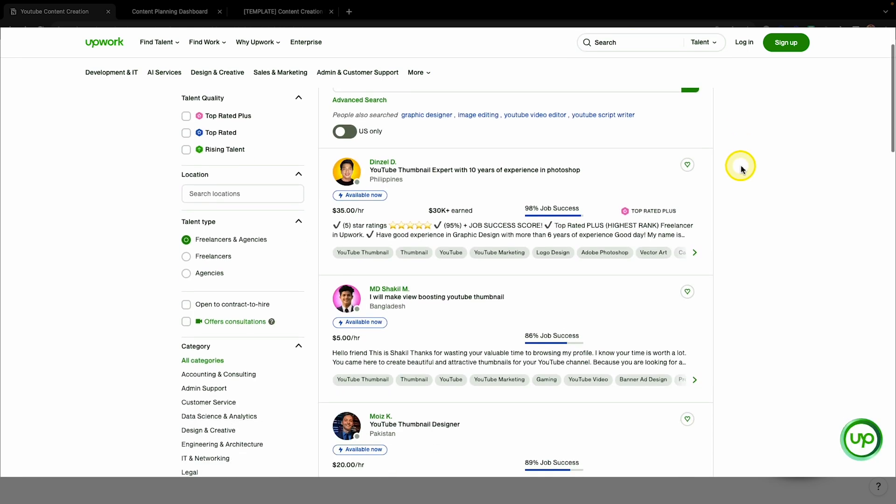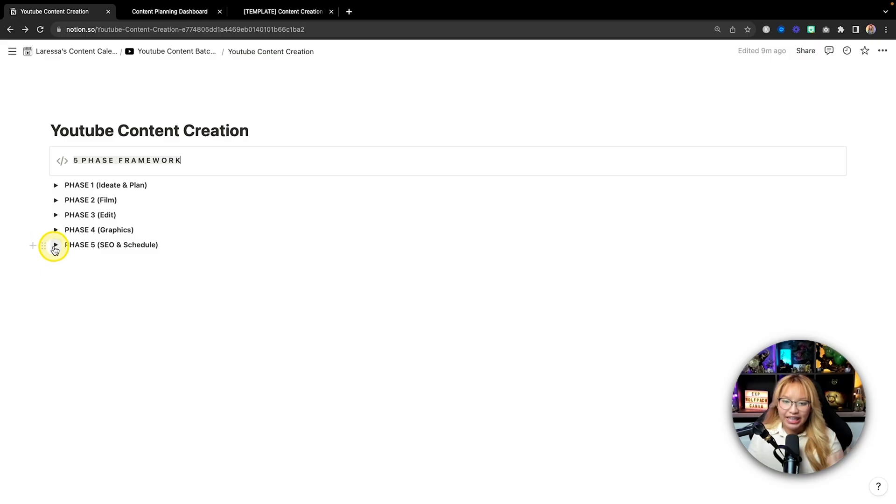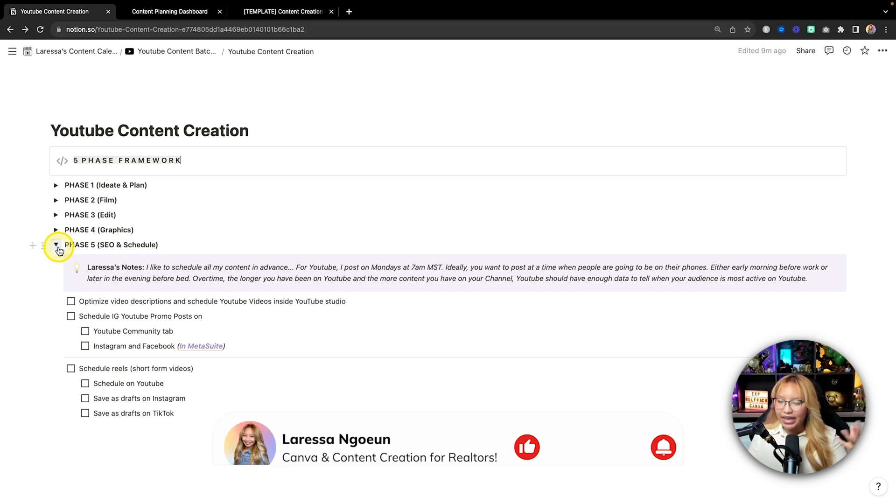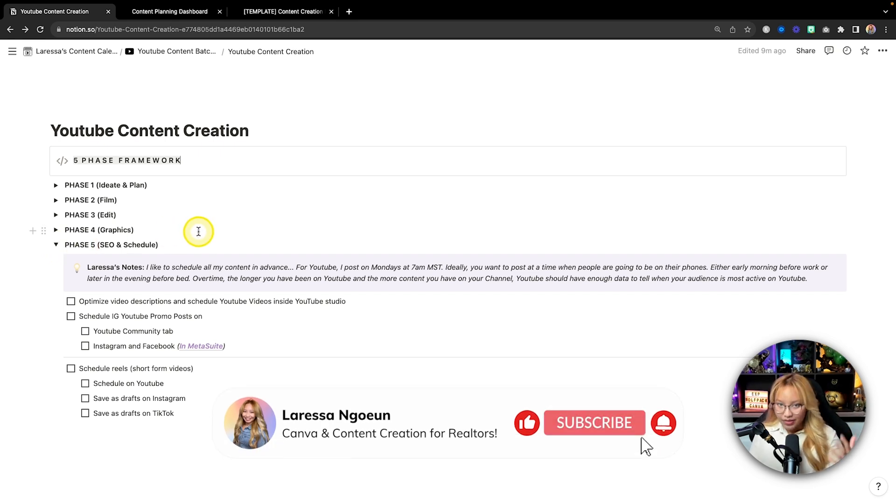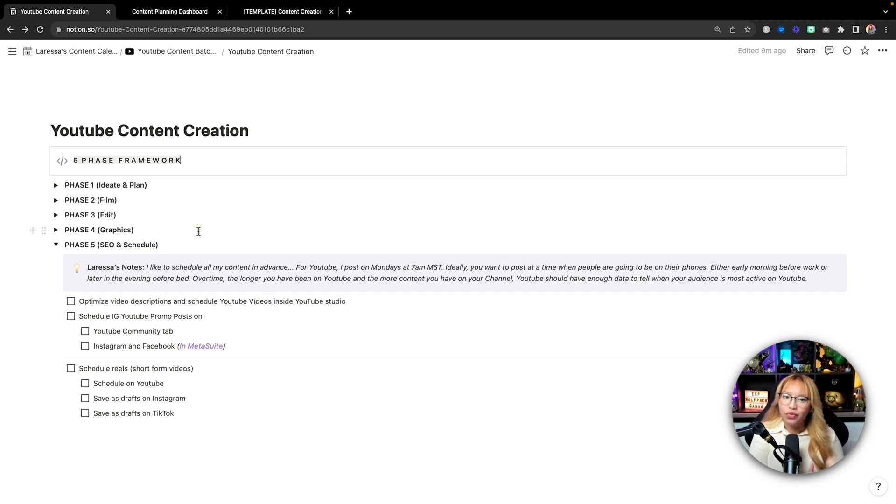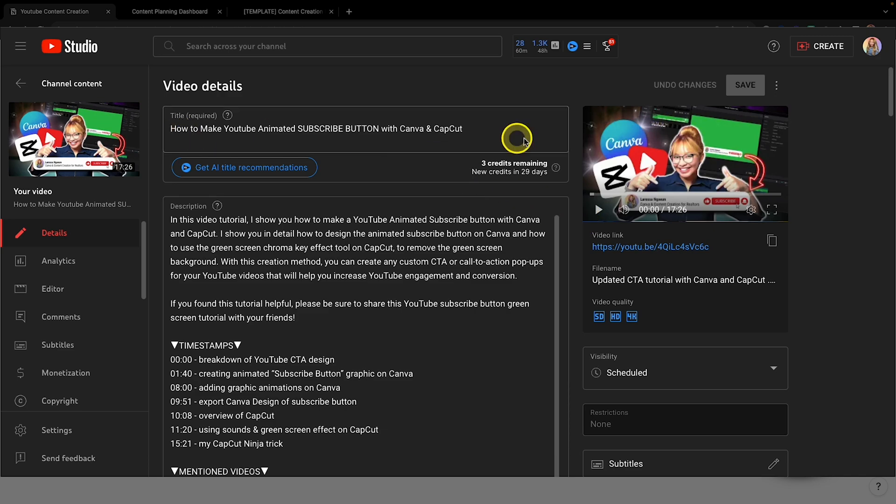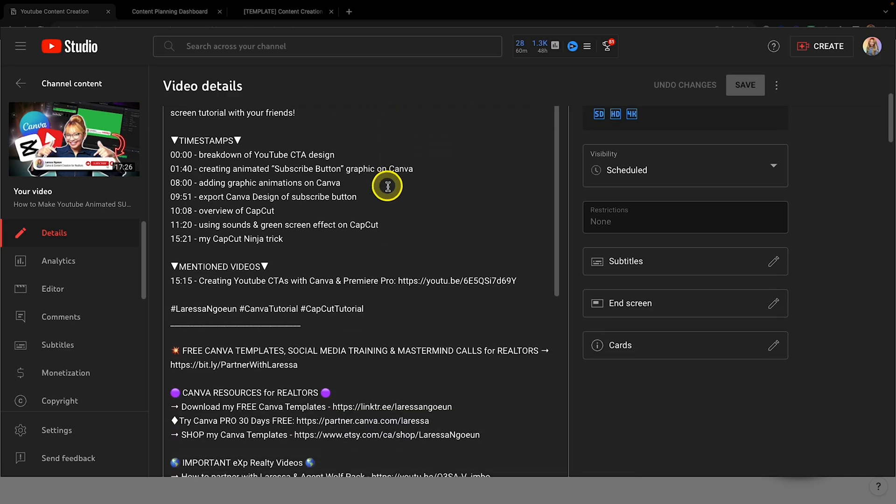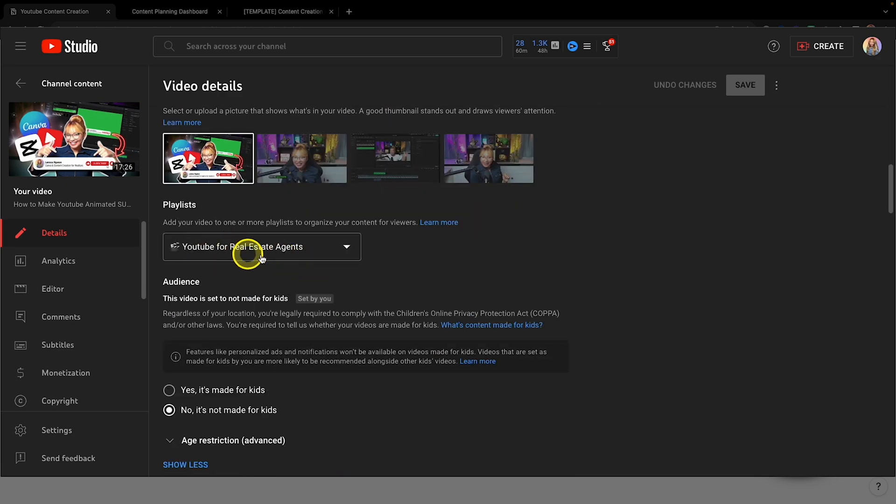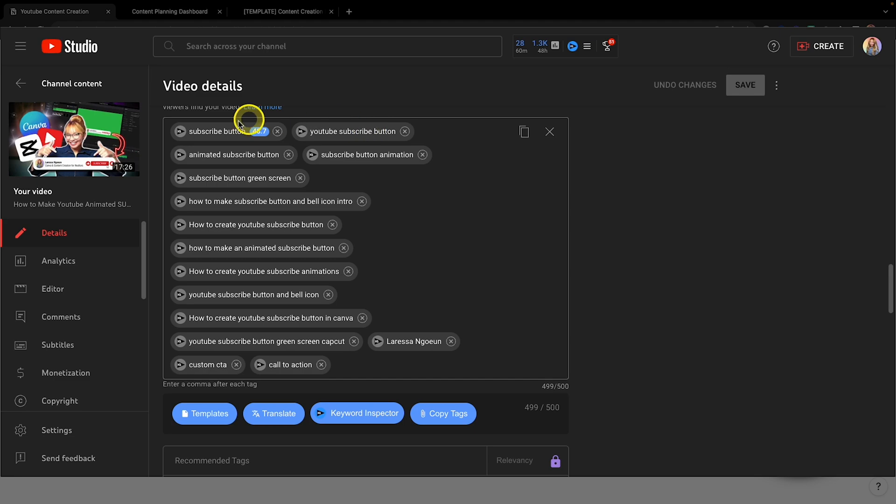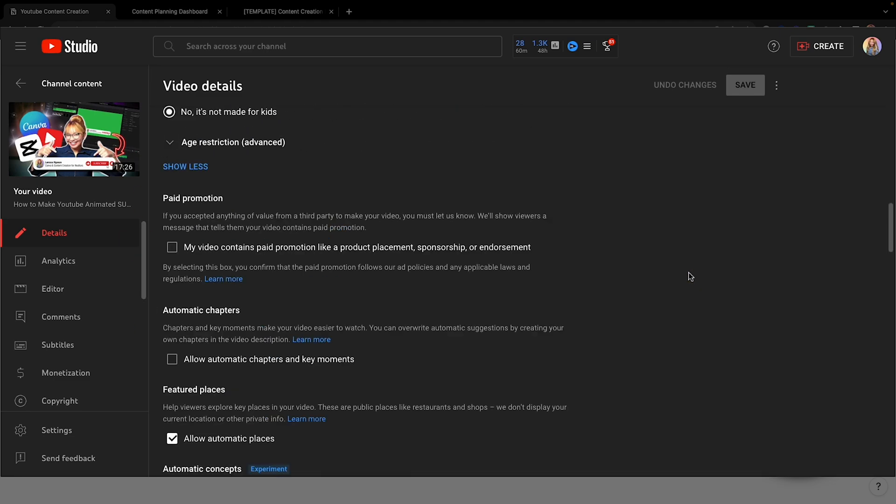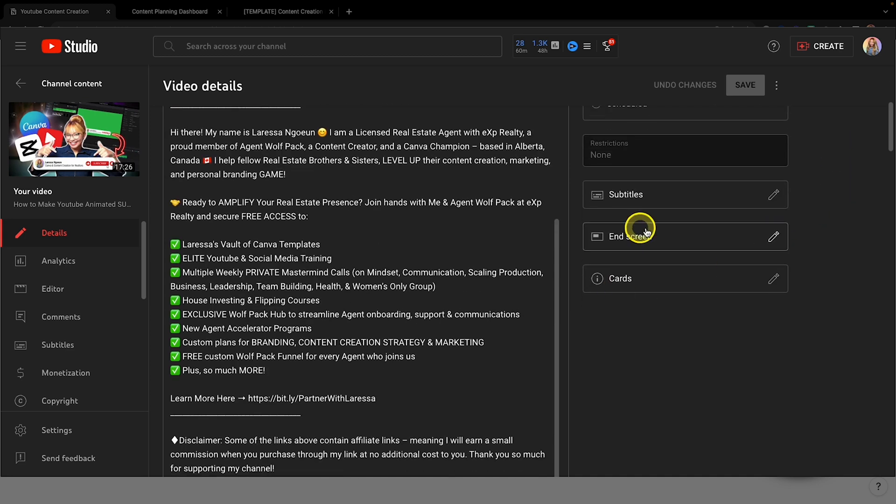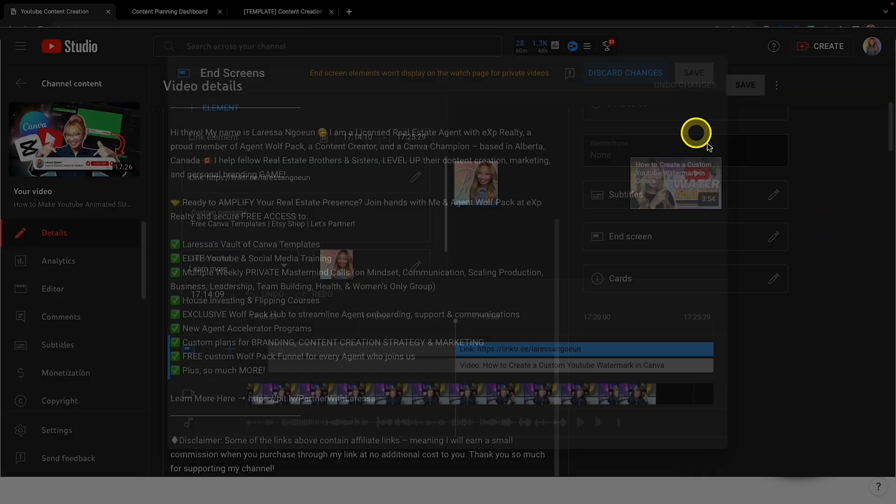And phase five is the last section here, which is basically SEO and scheduling. Now, in this case, I like to schedule everything in bulk essentially. So for YouTube, I schedule all of my videos. So I go into YouTube studio and I put in all of the tags, the descriptions, the titles, I upload the thumbnail, and then I just choose the time and date that I want this specific video to go live and to be public.